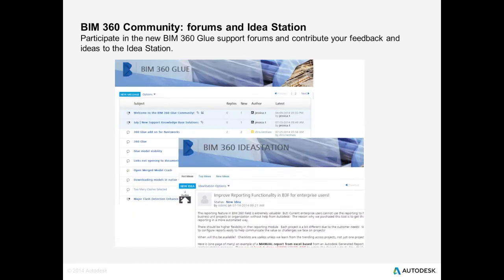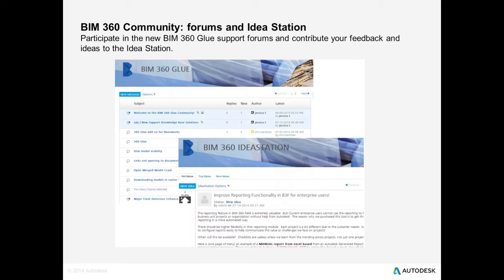I also wanted to communicate to everyone that there is a newly launched BIM 360 community site. We're just going to go over this. And I'm encouraging you all to participate in the forums, get your questions answered. And you can also use the new BIM 360 Idea Station to contribute any ideas about current workflows, any ideas that you have to improve the product, to improve the workflows. We'll get into more detail about that towards the end of the demo.